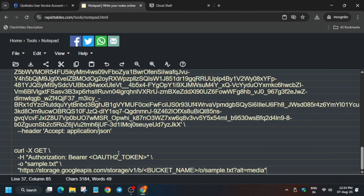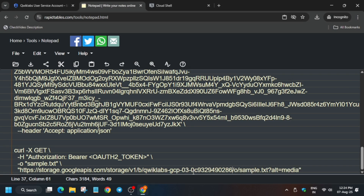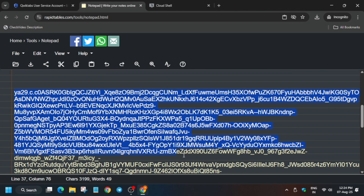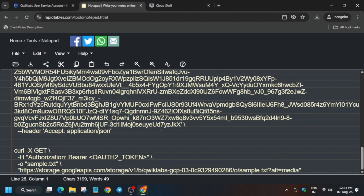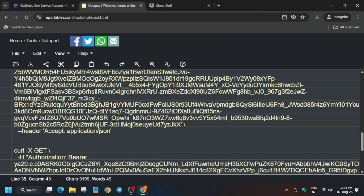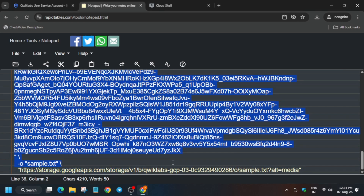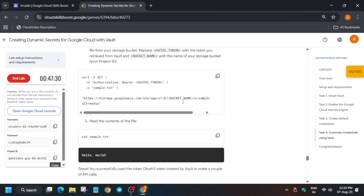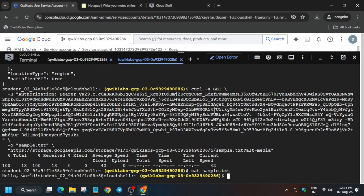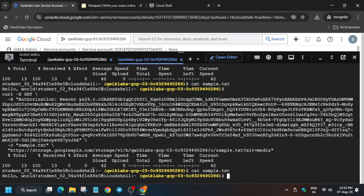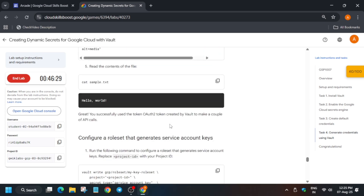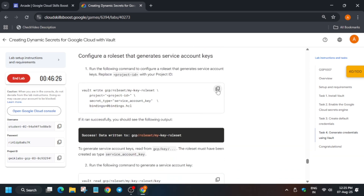Now run the second GET command — paste it here. The bucket name is the Project ID, and the auth token is the same one. Copy it carefully from your notepad, replace it in the command, then select the entire command and paste it in Cloud Shell and hit Enter. This is also done. You can run the cat command to verify — you can see 'hello world' is showing.